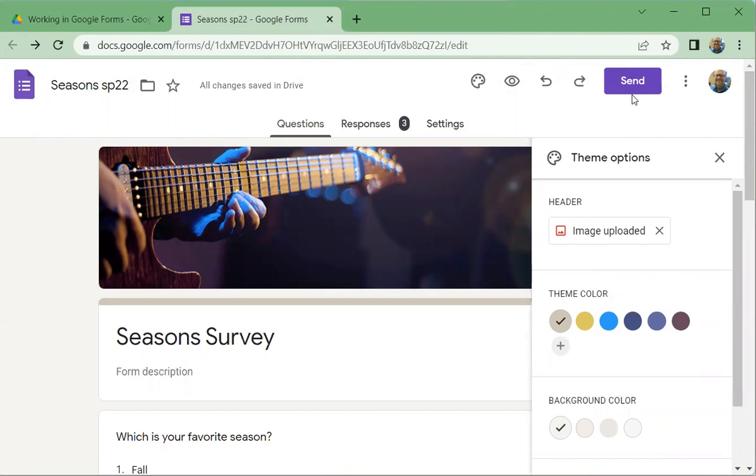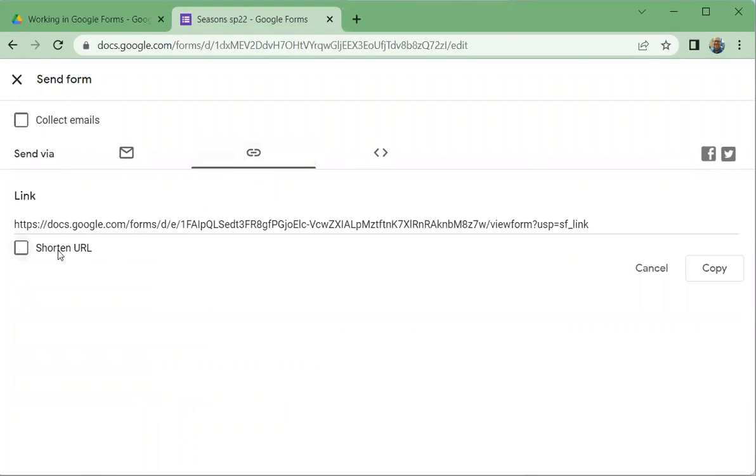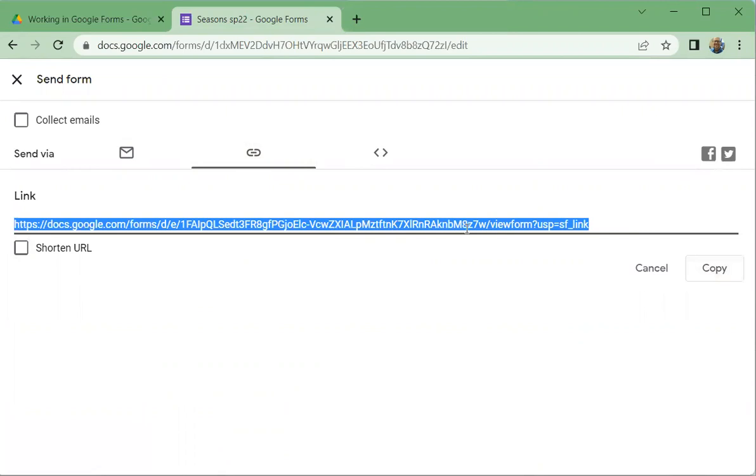So remember, if you want to send someone the link to fill out the form, you would click send and you would go here and you could get the URL right here. That's the link that they would need to complete the survey.